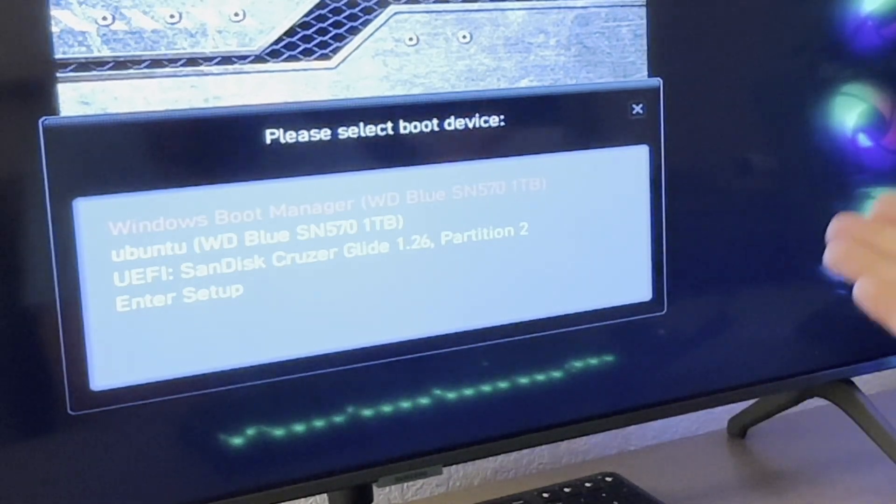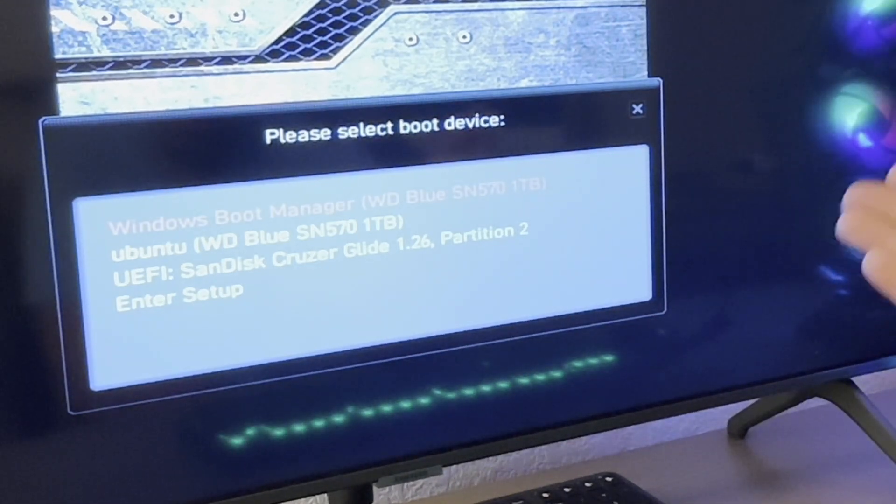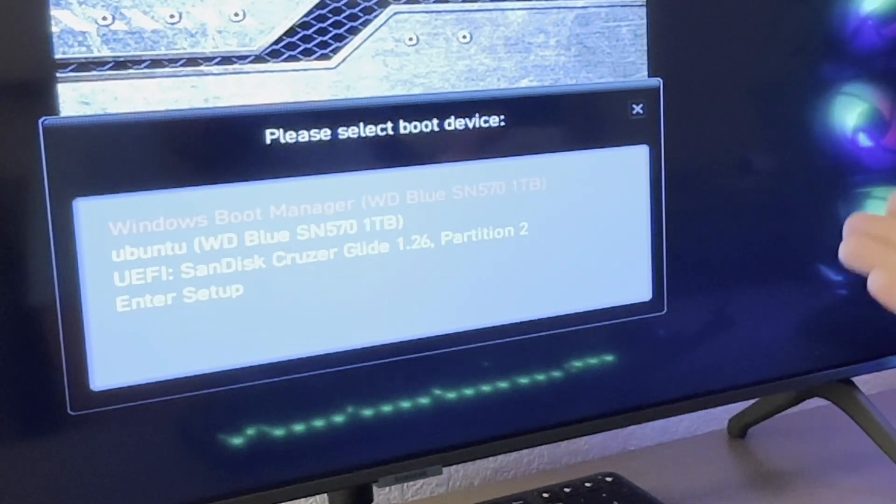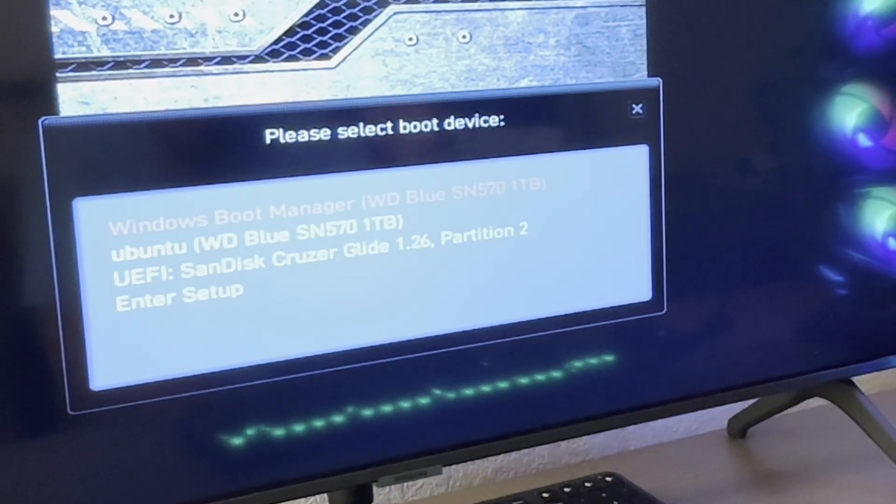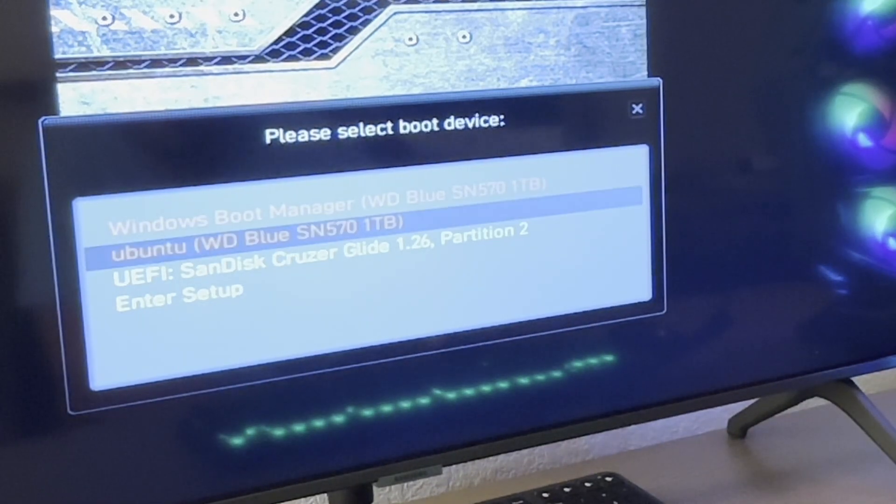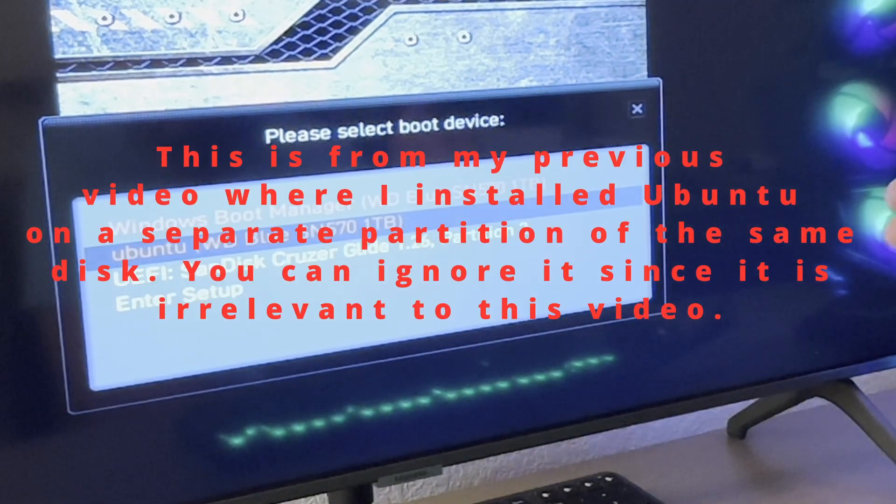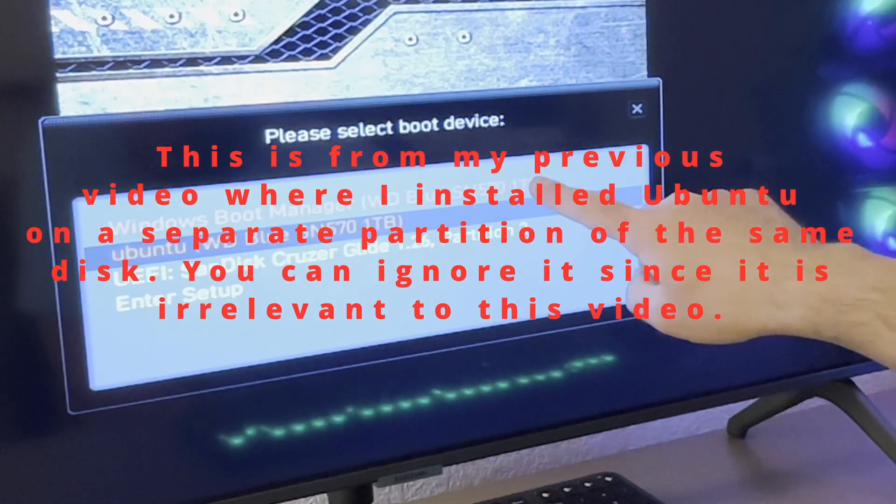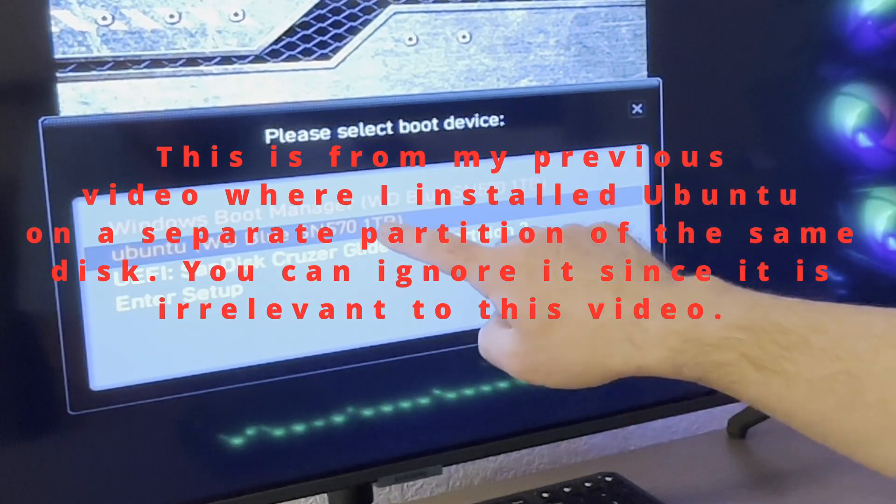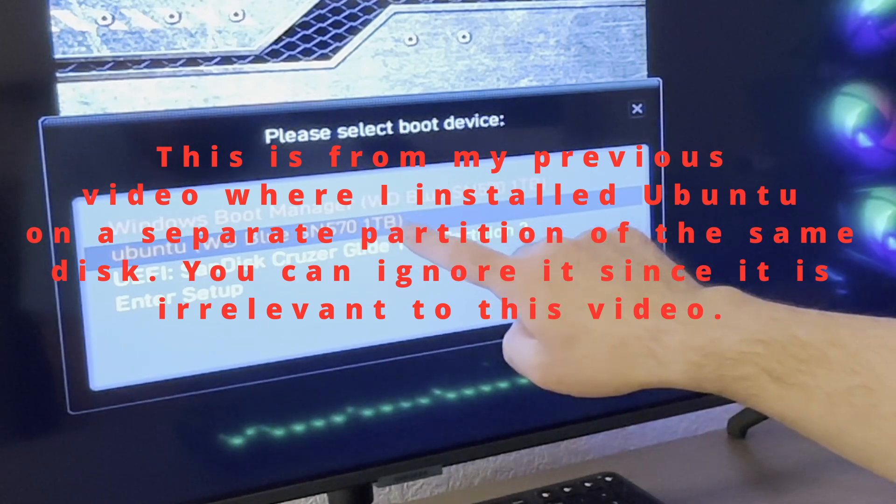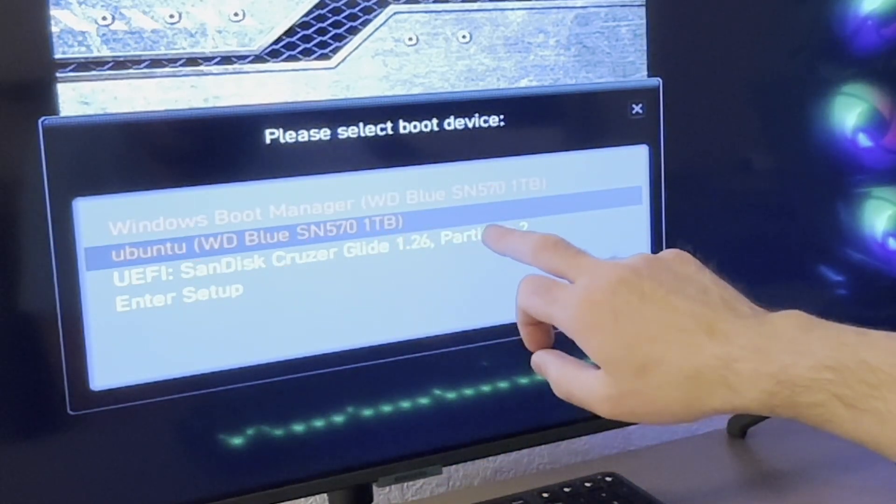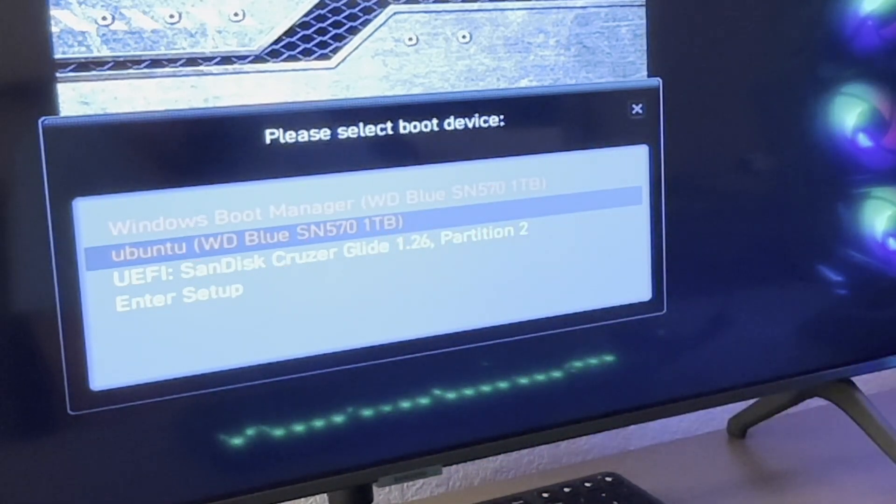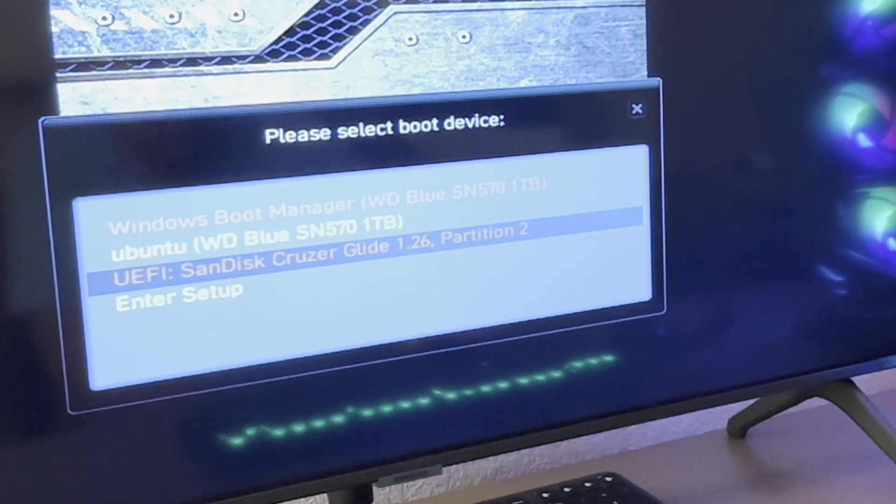As you can see, we've got the Windows, my first one terabyte, that's where I could boot to get to Windows. We've got Ubuntu, which is also on that same one terabyte as my Windows. This is the partition with Ubuntu on it. And then over here we have the USB that's plugged into my computer. I'm going to go ahead and select that one.